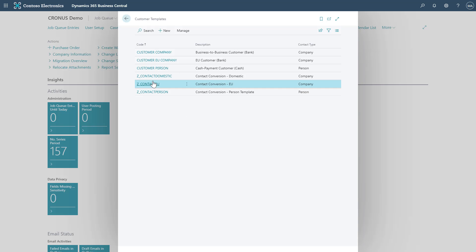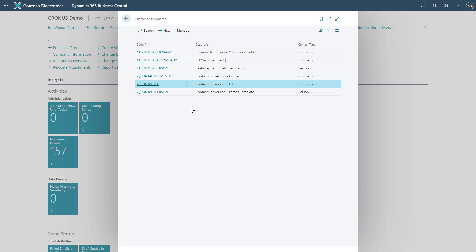Here in this example, we use Z and underscore at the start of our code. This ensures they sort to the bottom when sorting on code. And we're also pairing that with a description that makes it clear the use for these are only to be used in contact conversions, not when creating new records. And that's how we can use as well as the changes to templates within Business Central.